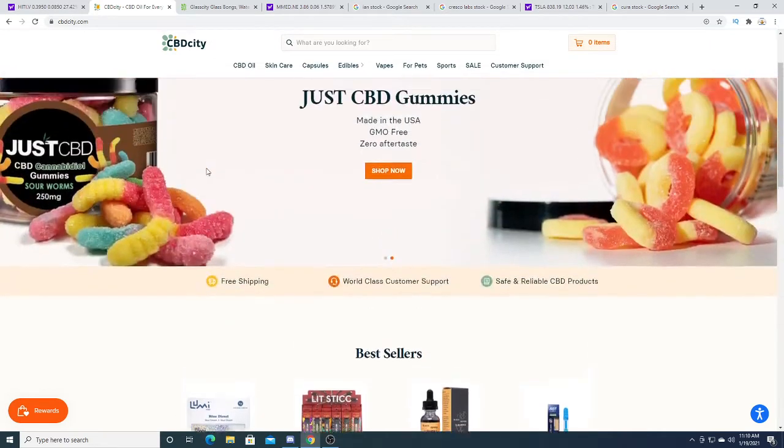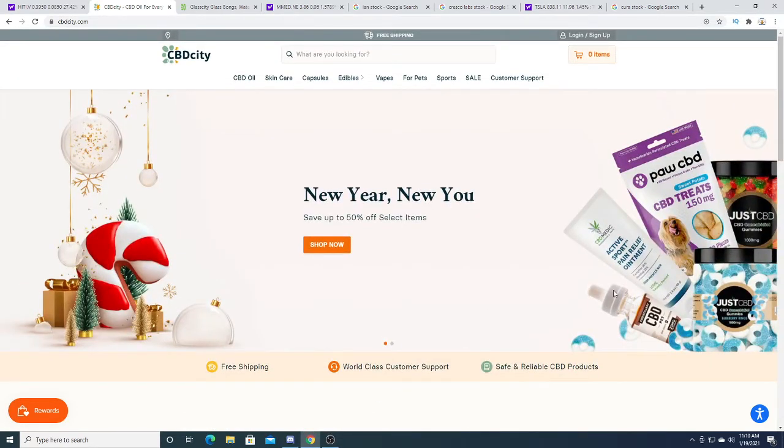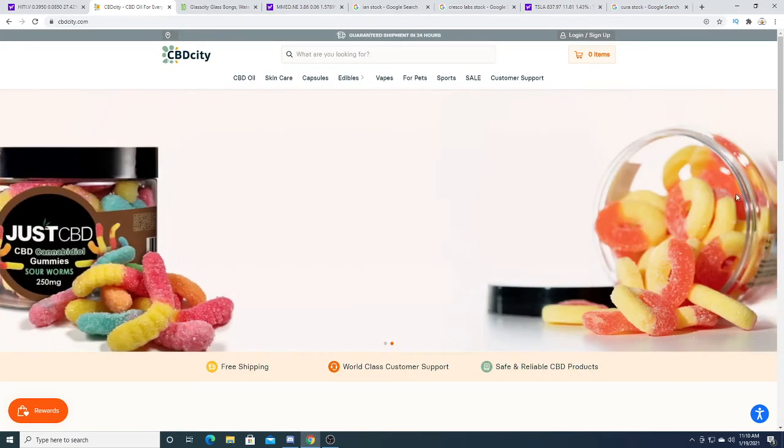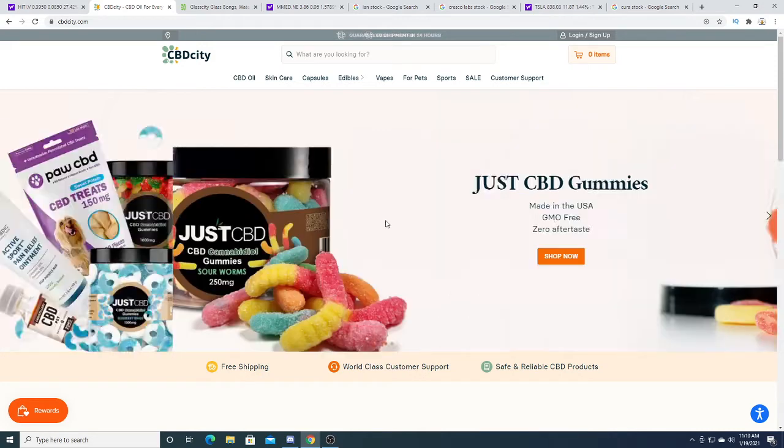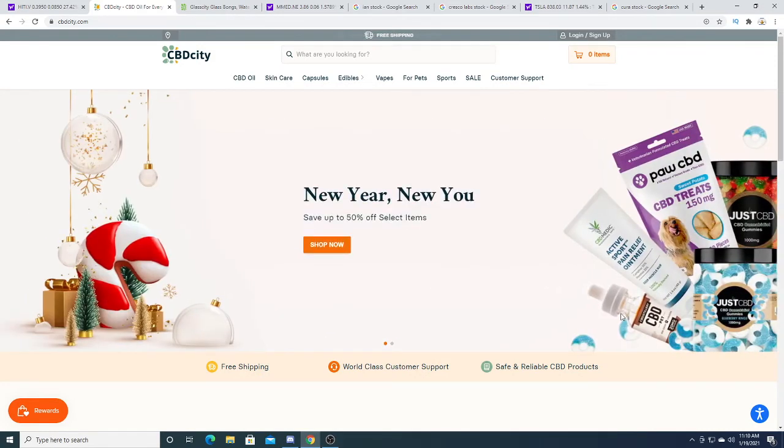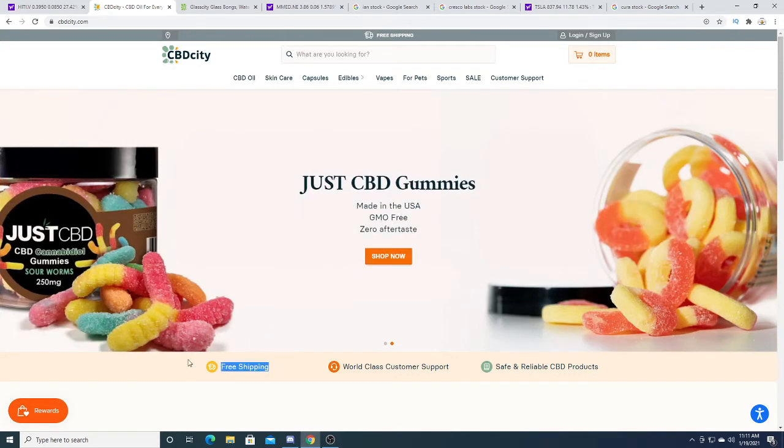For anybody that likes CBD products, you should support Hightide, especially if you're a shareholder, and buy some CBD products. They sell gummies, and these actually look pretty good. Made in the U.S., GMO-free. And they provide free shipping, which is pretty awesome.